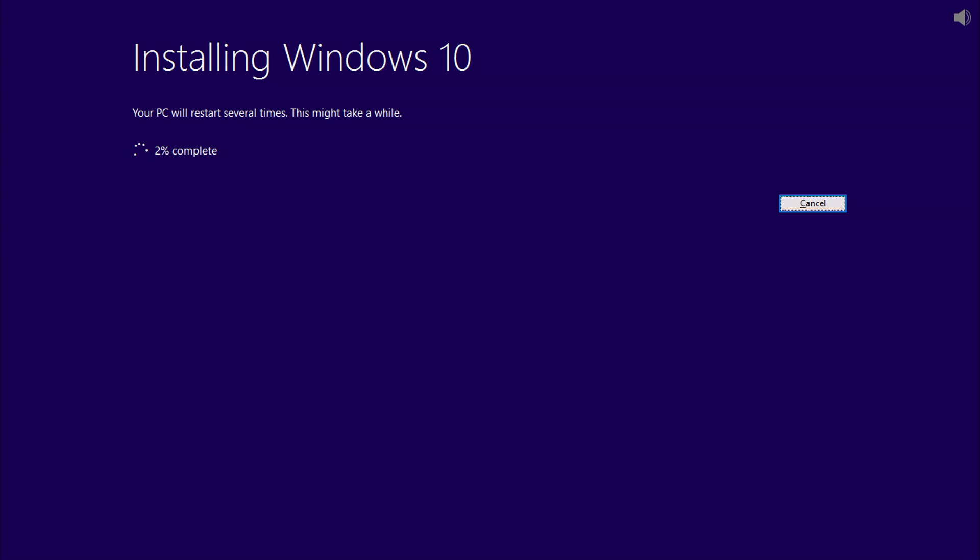Install will automatically proceed, and during the install, the PC may restart several times. Also know that the time or duration of this may depend on a few things like internet speed.